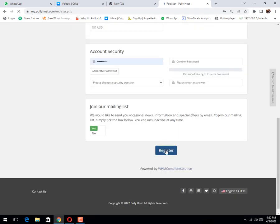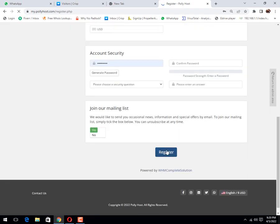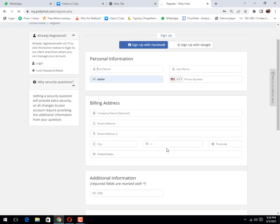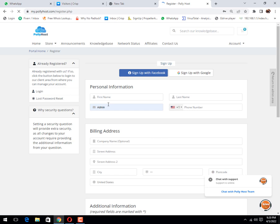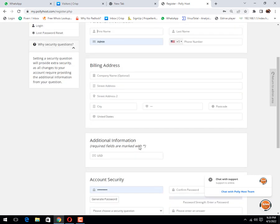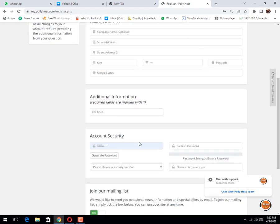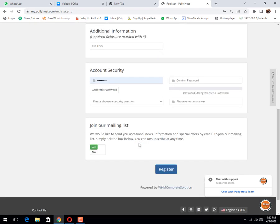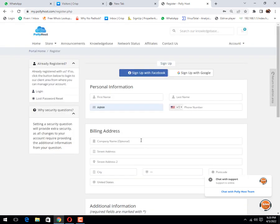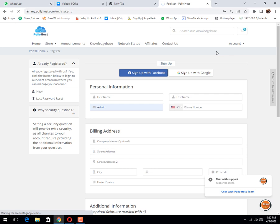And click on register. It's a simple details: first name, last name, email address, phone number, and billing address, etc. Each person has different information, that's why I can't fill it now.